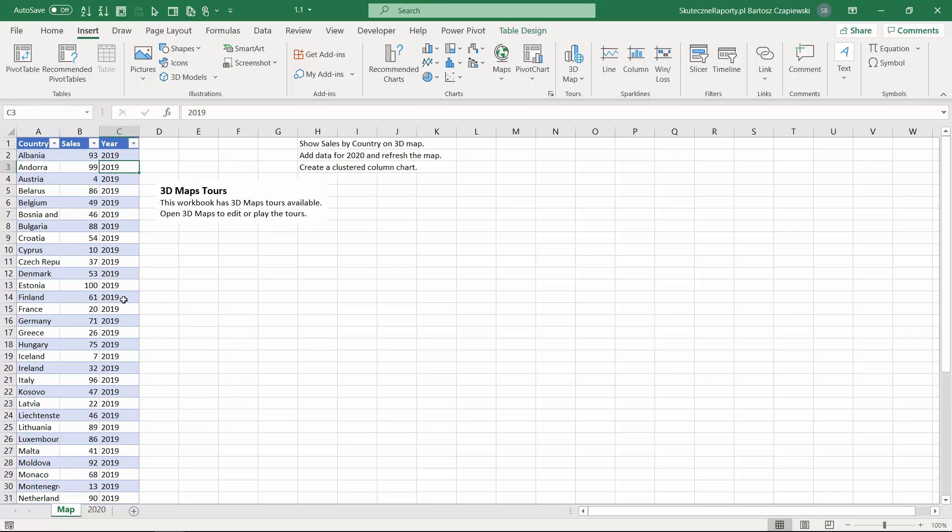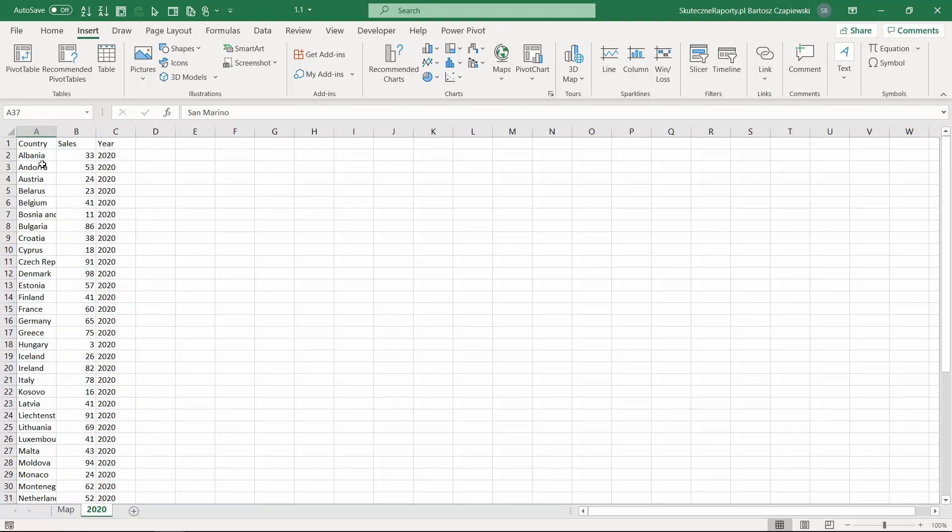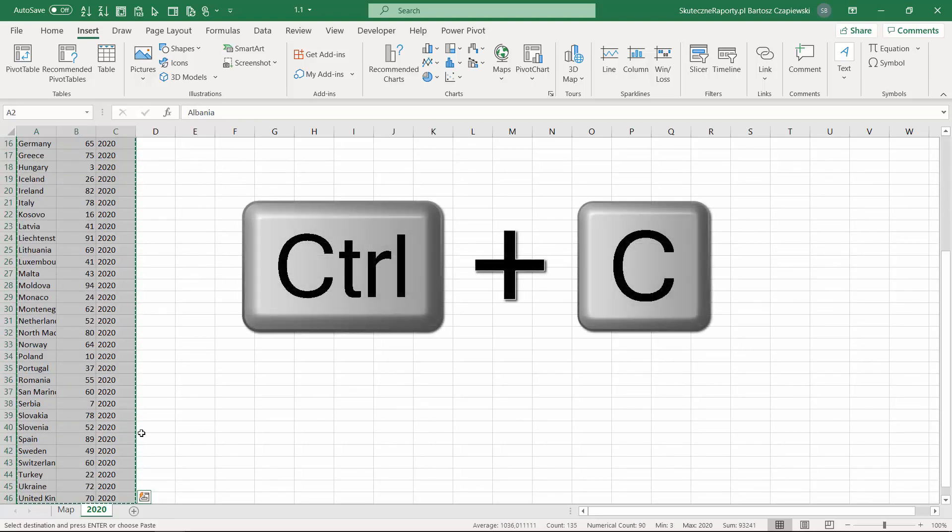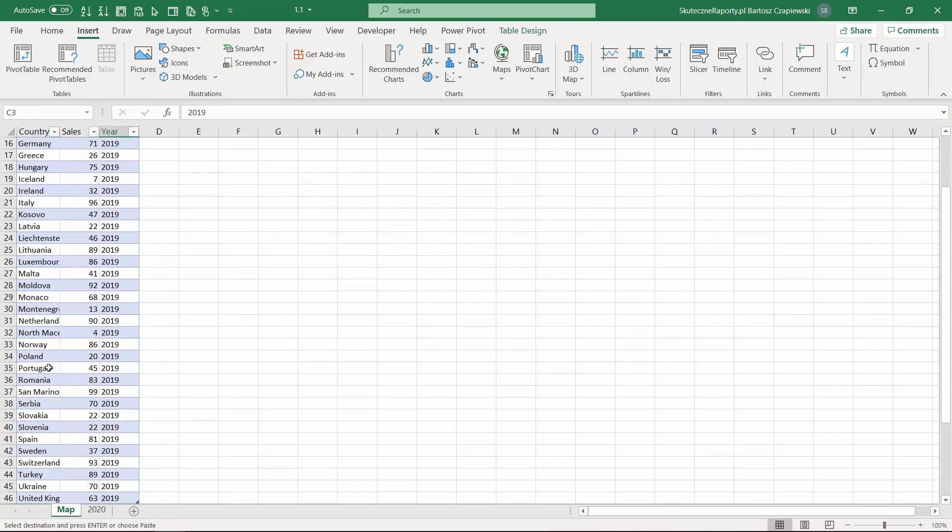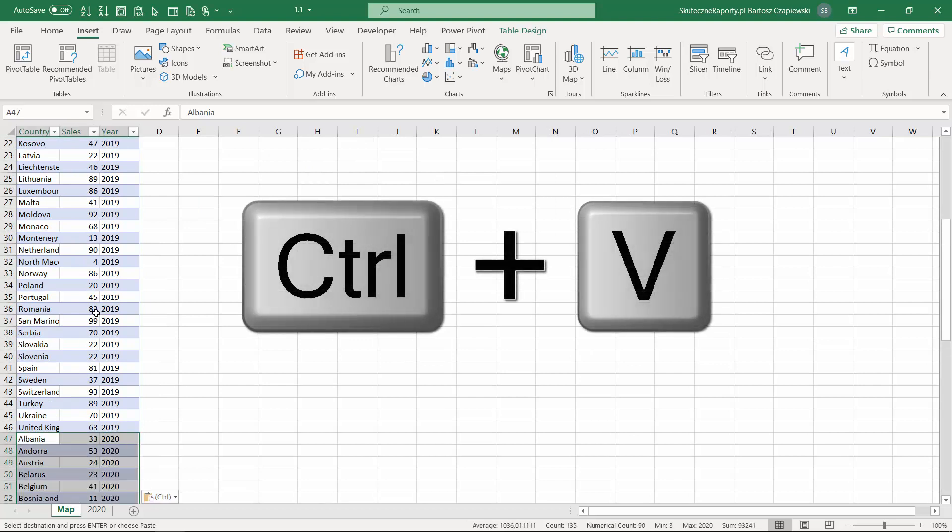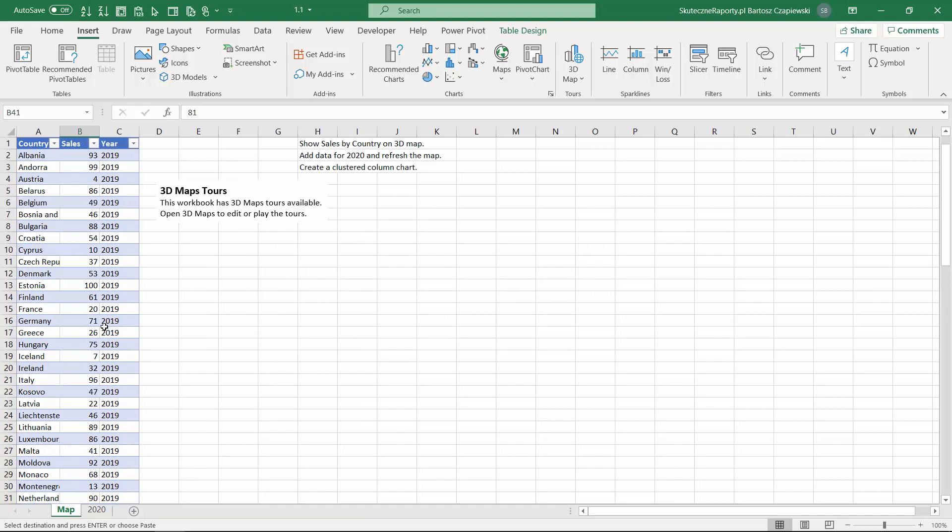Now we can move to the second worksheet which is called 2020 where we can find the sales data for the next year and I will copy the data with Ctrl C and paste the data below. You can see that my table has expanded which means the new data has been added to the table.